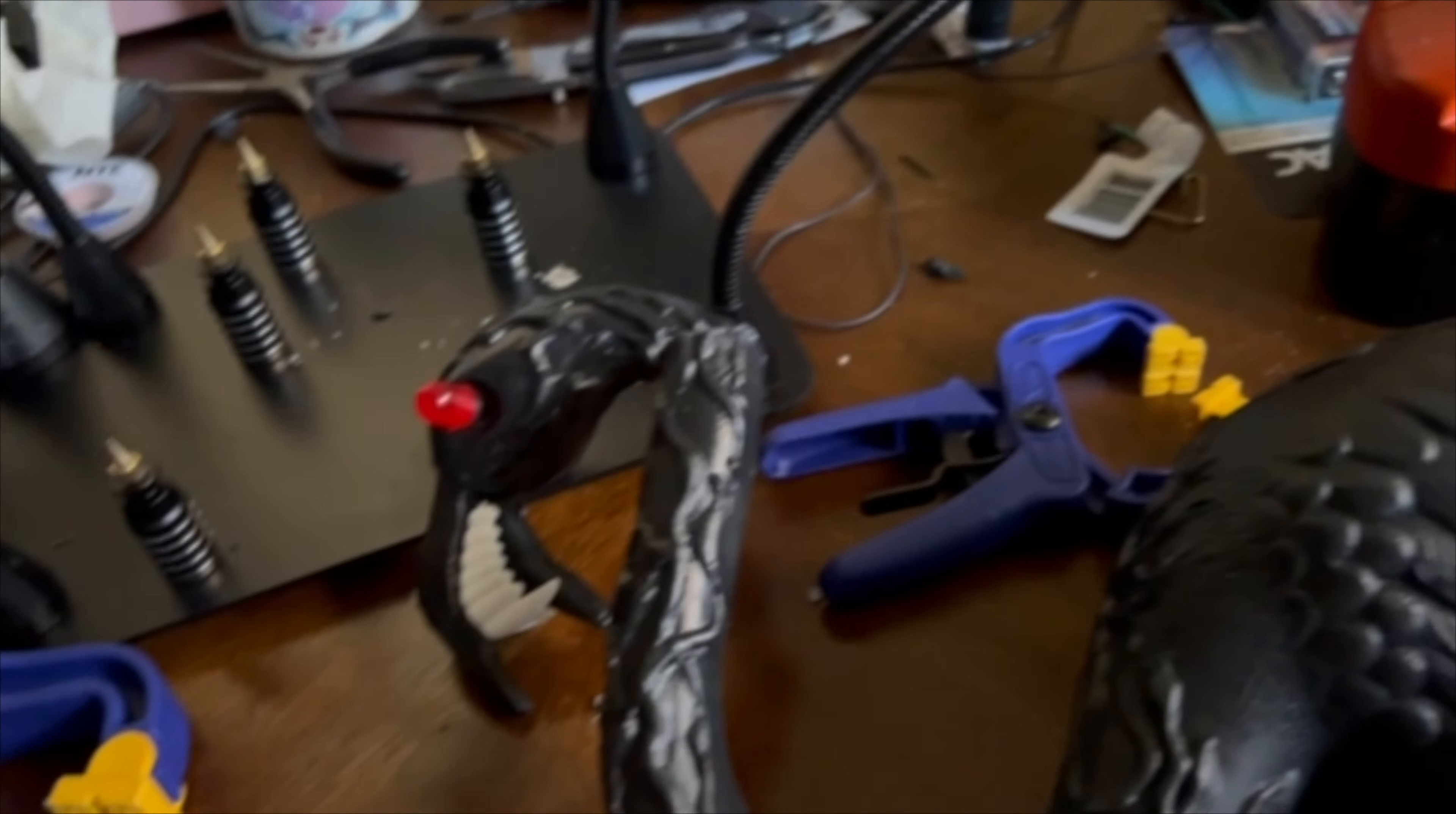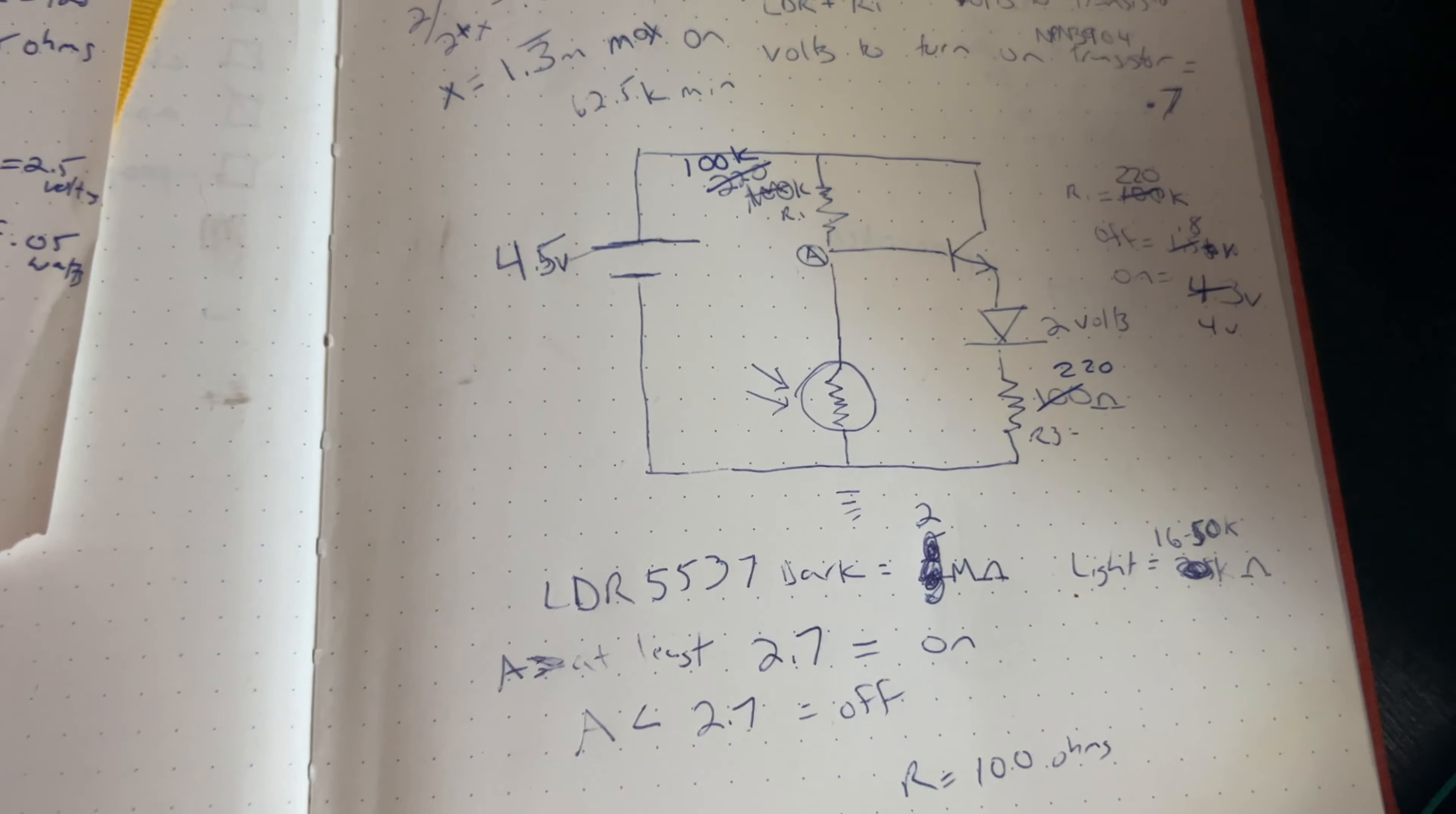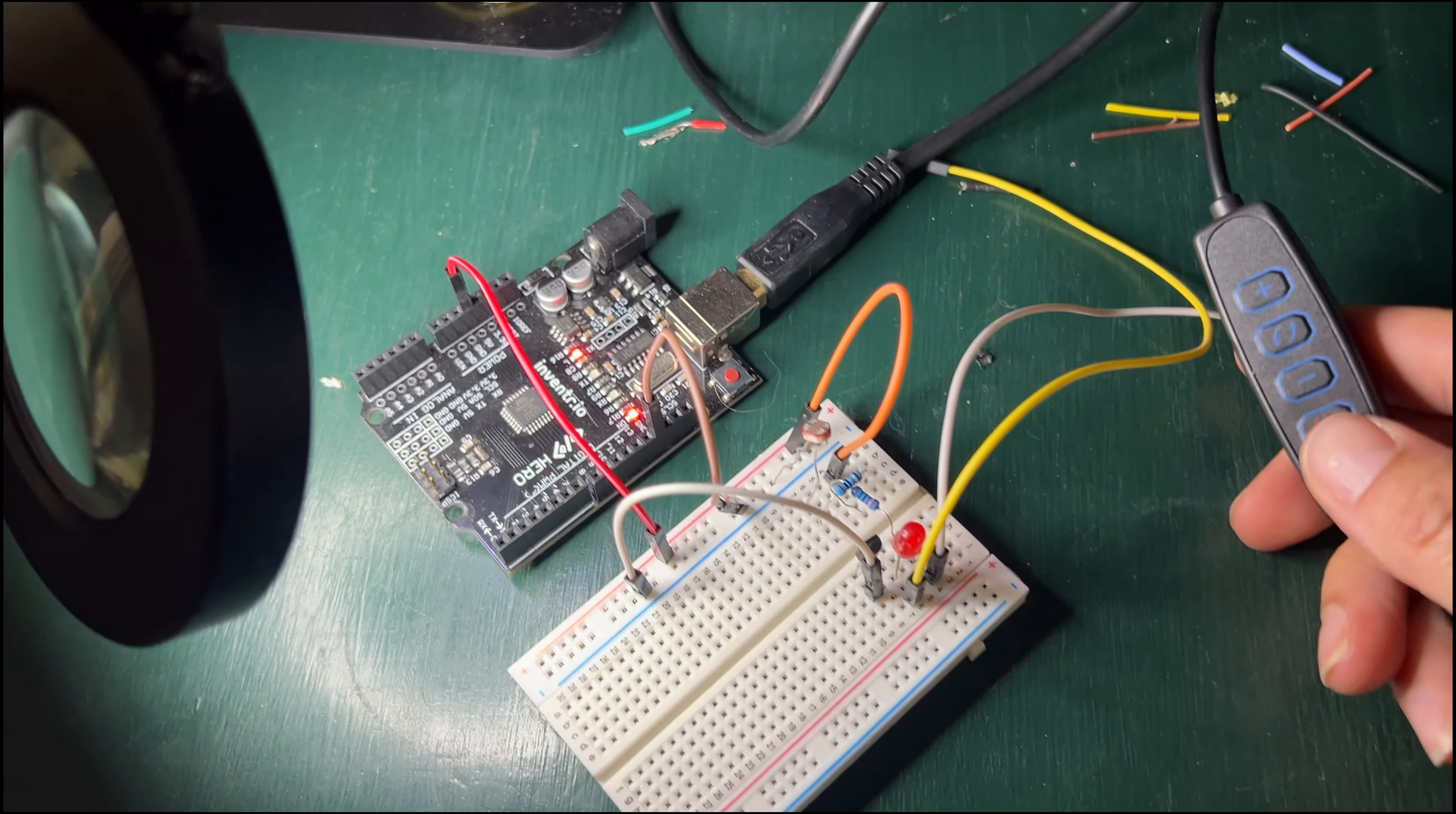I thought that was pretty cool, but I was annoyed that I had to turn it on and off manually. I thought it'd be better if the eyes would just automatically turn on at night and turn off during the day. So I drew up a new schematic that would incorporate a photoresistor to detect ambient light and change whether or not the circuit was on or off.